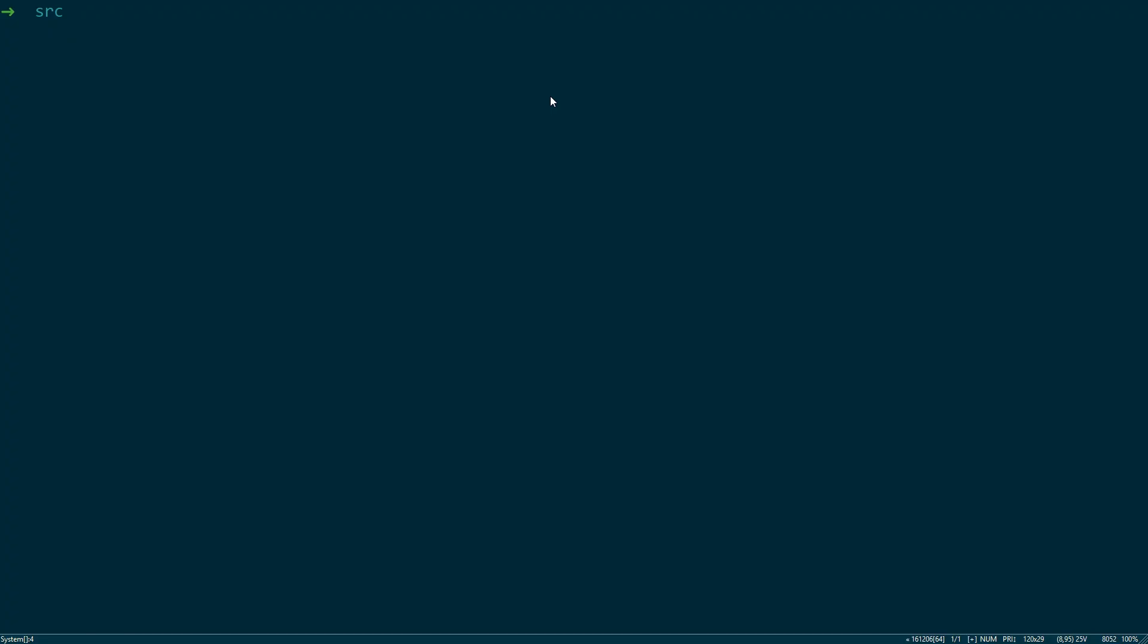In order for these protocol buffers to be used within Go we need to compile them as such. So let's cd into the types directory and let's compile them. Don't worry if you don't know what this command is, I'll leave some information in the description down below. So basically this has converted the types.proto file into a types.pb.go file which we can actually pull into our Go code.